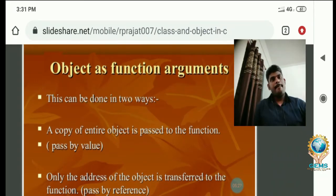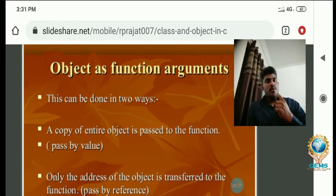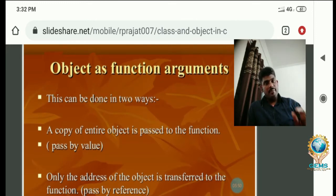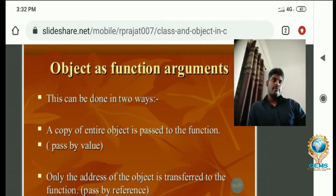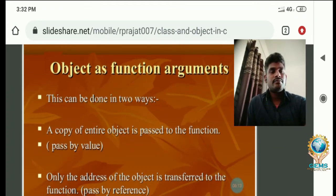Please listen carefully. Last year in the examination there was a question: explain the concept of pass by value and pass by reference. We can send a variable as pass by value, or we can send arguments or parameters as pass by value as well as pass by reference. Here, we are sending the object as a function argument to another function in two ways — pass by value and pass by reference. We will see one example program.